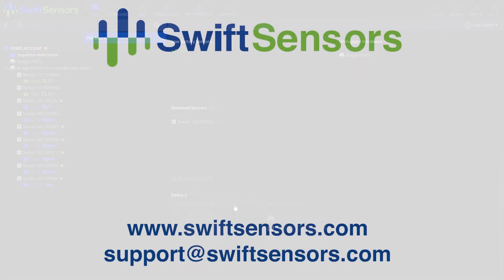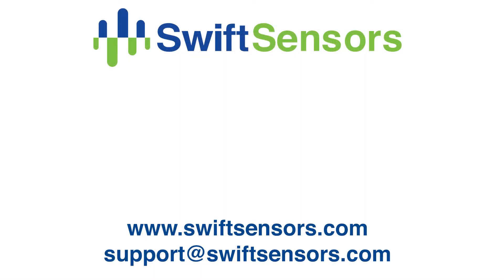For more information, please visit us at www.swiftsensors.com or email us at support at swiftsensors.com.